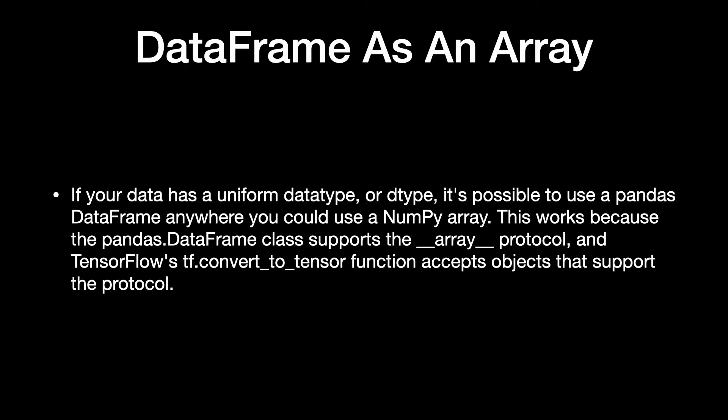If your data has a uniform datatype, it's possible to use a Pandas dataframe anywhere you could use a NumPy array. This works because the pandas.DataFrame class supports the __array__ protocol, and TensorFlow's tf.convert_to_tensor function accepts objects that support the protocol.